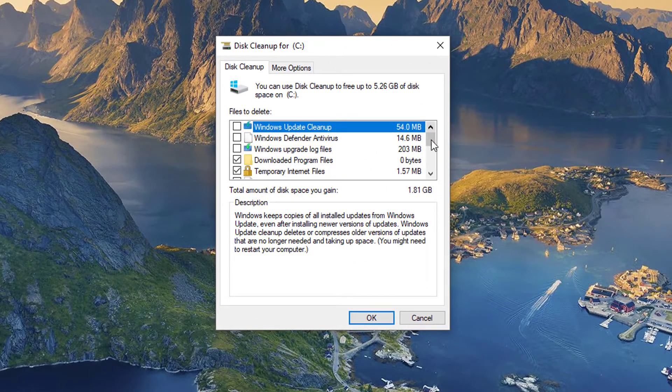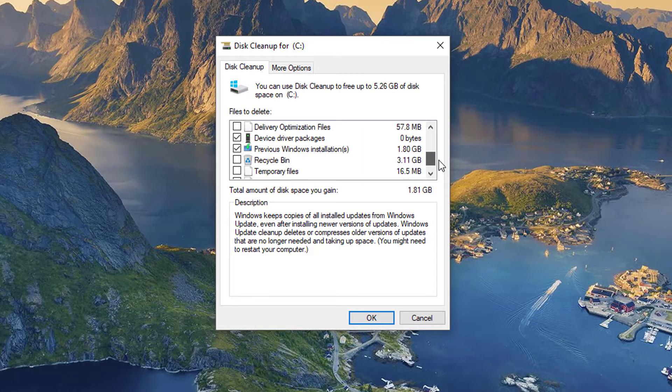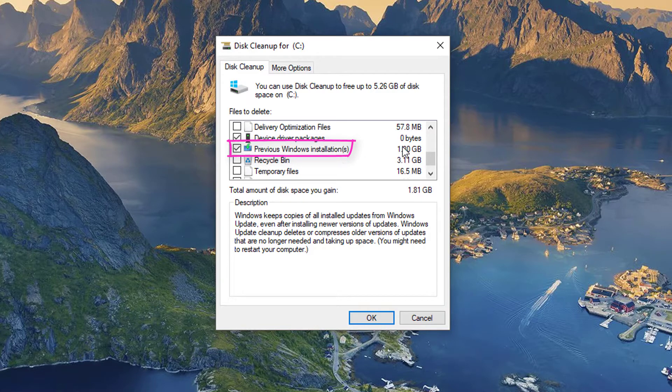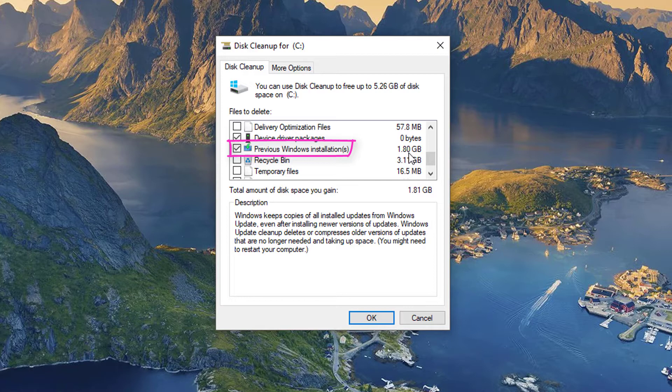We'll see a couple different things that are selected, but the important one, the one that we care about, is the 'Previous Windows installations'. That's the Windows.old folder right there that's going to go ahead and get rid of it. Now mine is only 1.8 gigabytes, but yours is probably going to be a lot larger if you've never deleted it before.